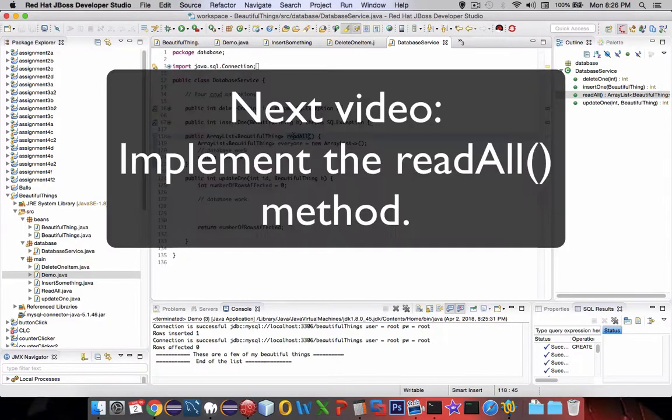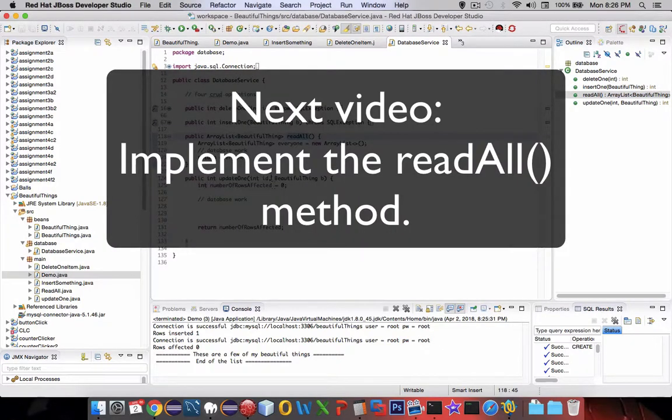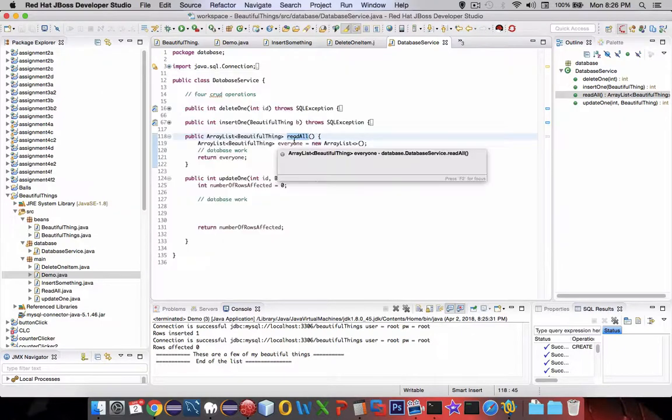So, once more, I'm going to give you the chance to finish it on your own. Otherwise, watch the next video and I'll implement read all.